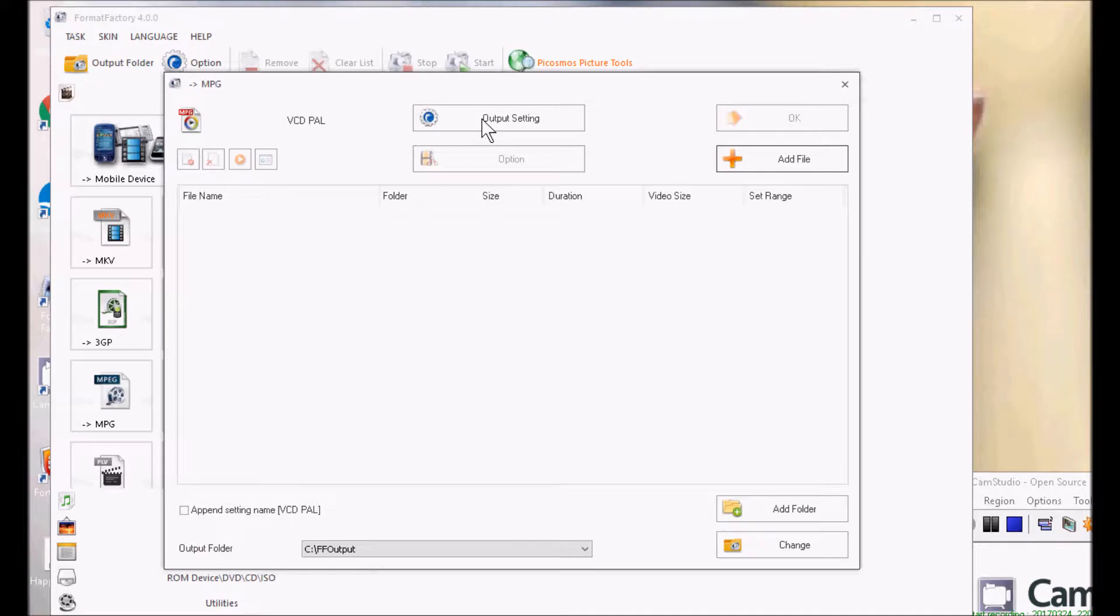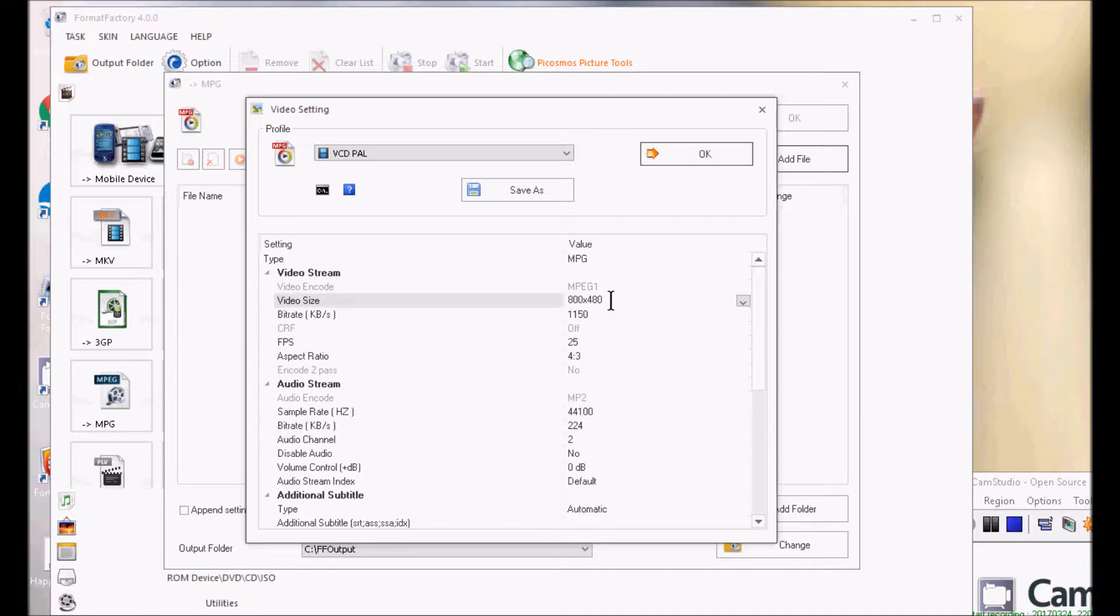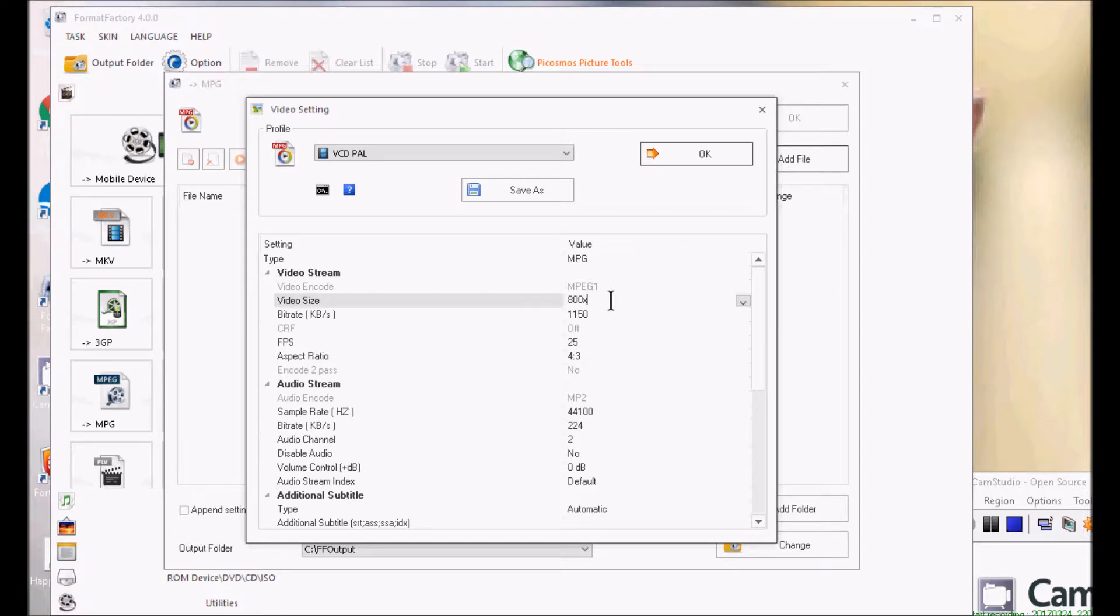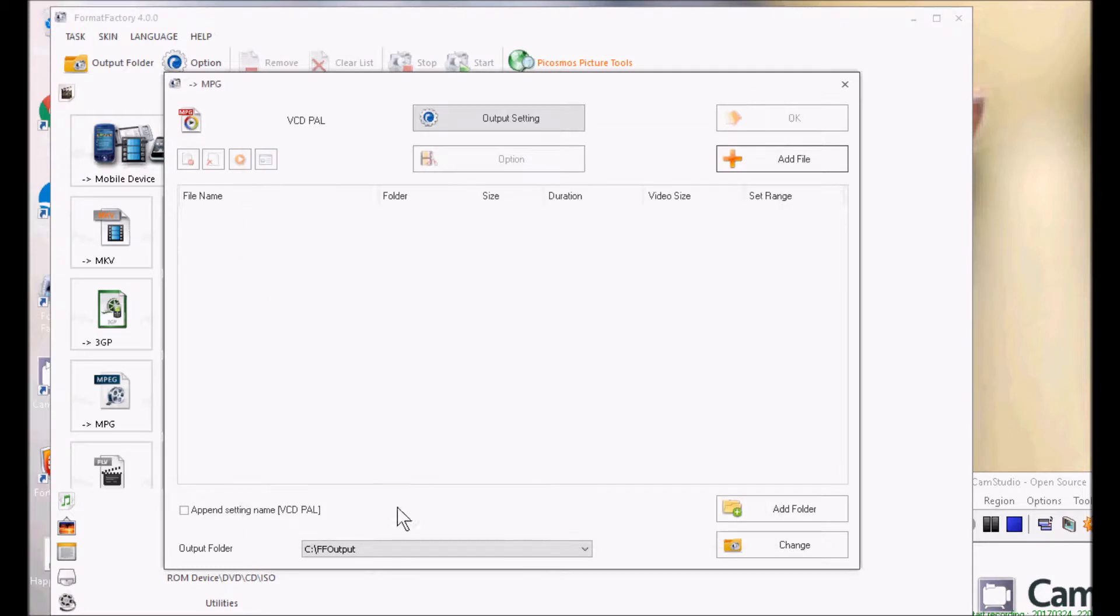So I'm going to click on Output Settings. There's my MPEG-1 encoding or format. And here you enter the width times the height supported for your device. So you're going to have to look at the specs or look them up online. And that's the only thing I changed. Now I'm going to click on OK.